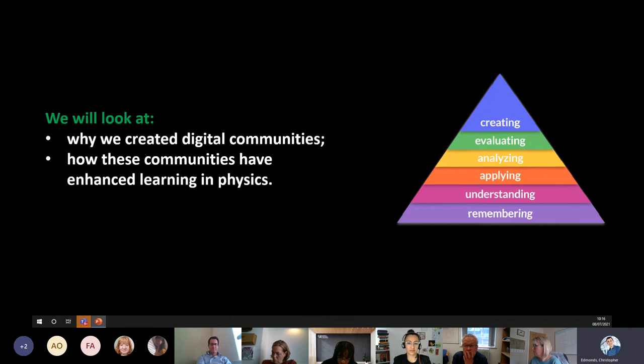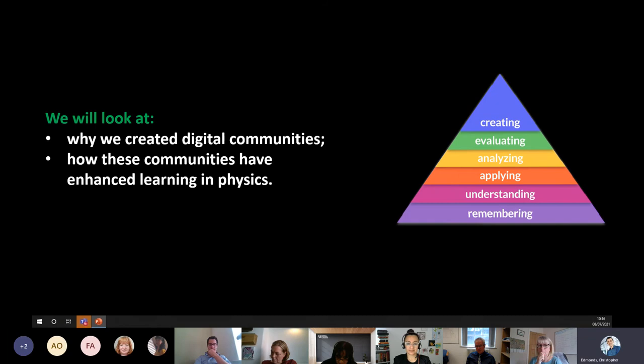One of the things we aim to do in teaching physics is nudge students from being consumers of knowledge right up to being creators of knowledge. Teams and collaborative software has a really important role to play in this as we create digital communities. We look at why we create these communities, why they've led to breaking barriers, and how they've helped.